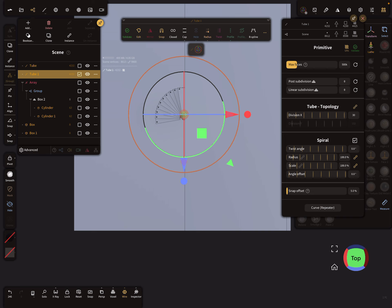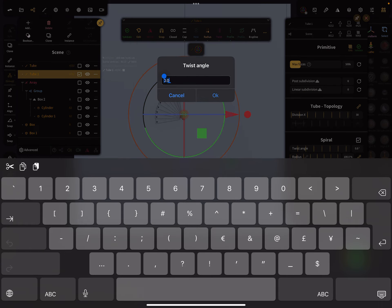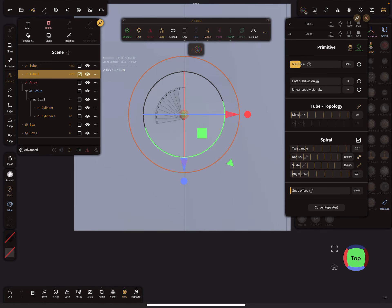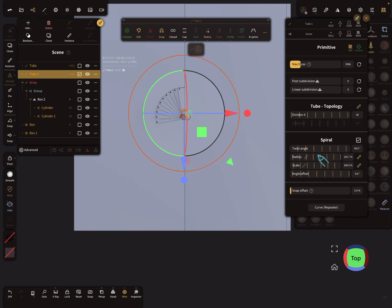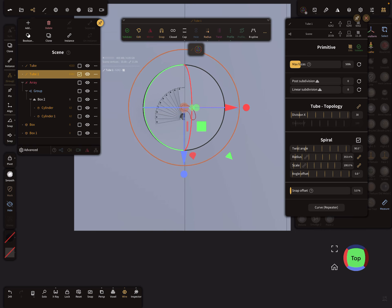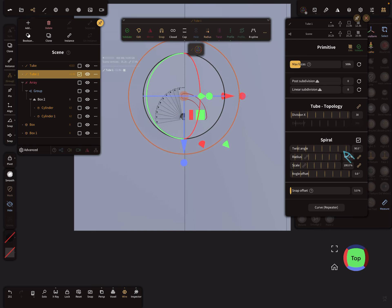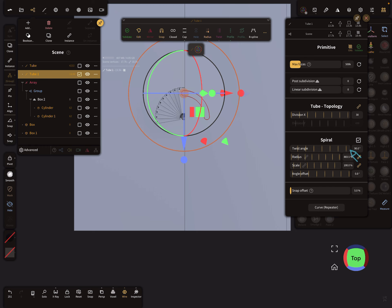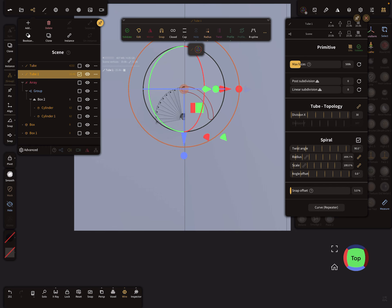So now we know in this setting our twist angle is 90 degrees. We have to change our radius.